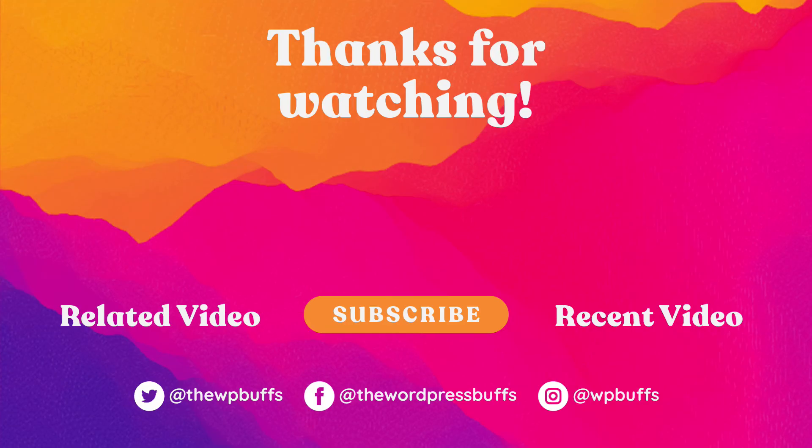If this video solved your problem, please let us know by leaving a comment, liking this video, and subscribing to this channel. And look out for new WordPress tutorial videos every single Tuesday.